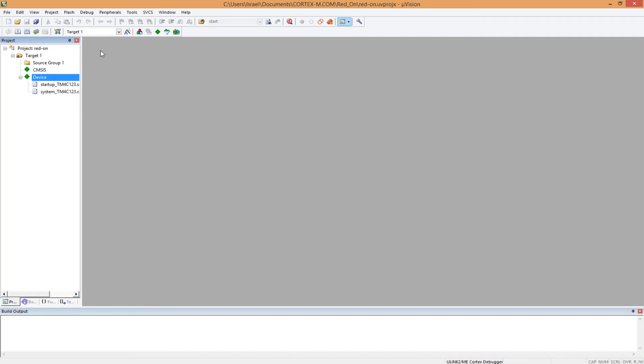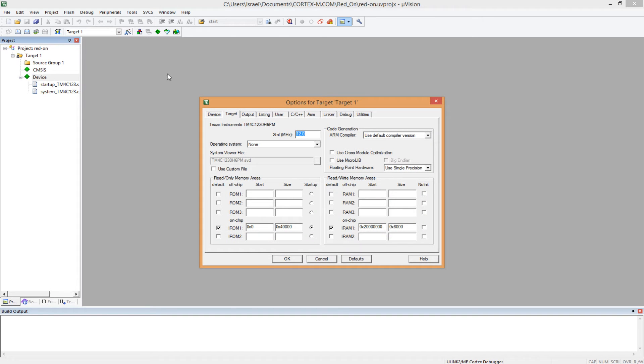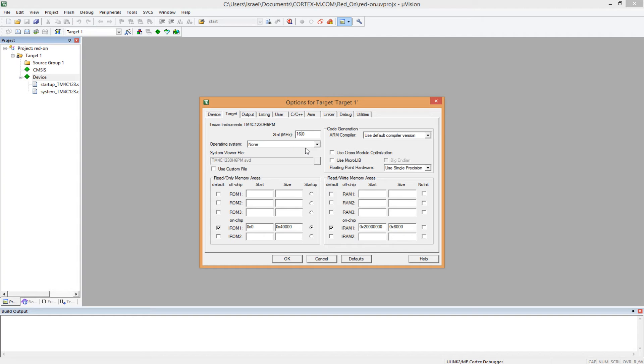After this, you want to set up certain conditions of your microcontroller. And you come here, target options, you click here. And the first thing you do is on the target here, you change frequency to 16 megahertz.